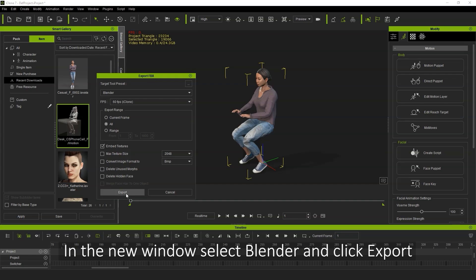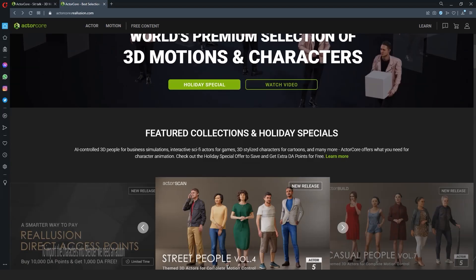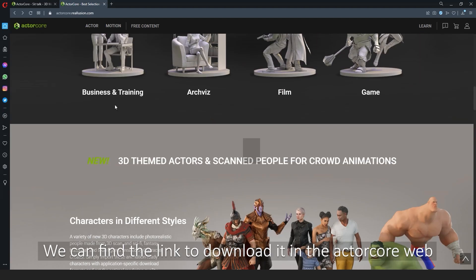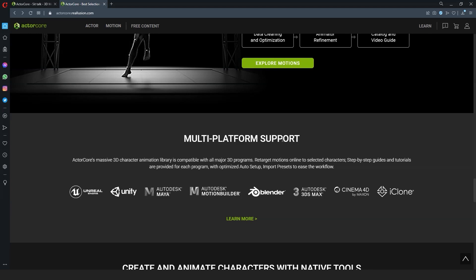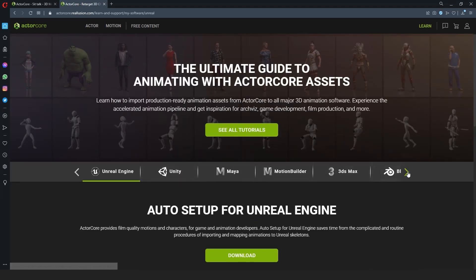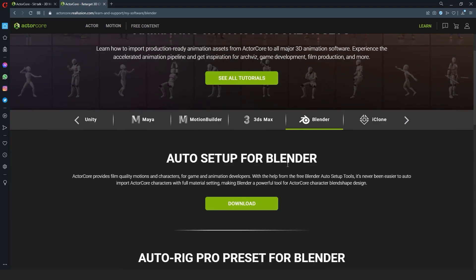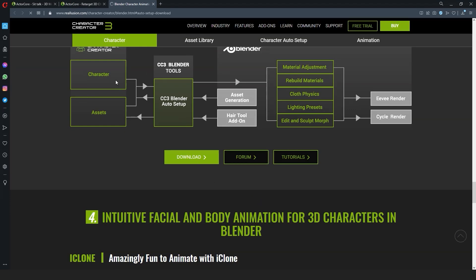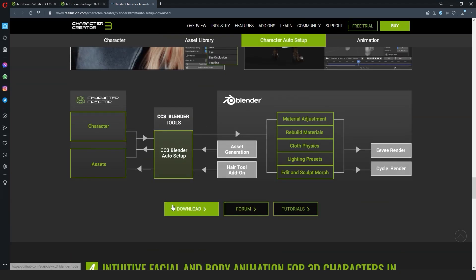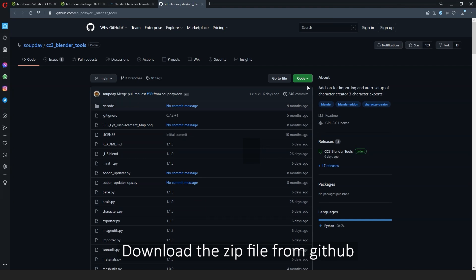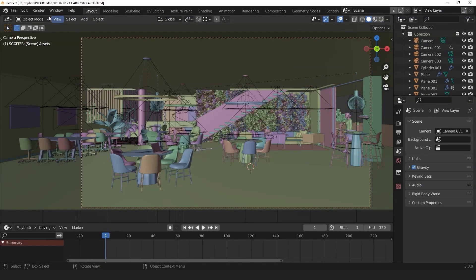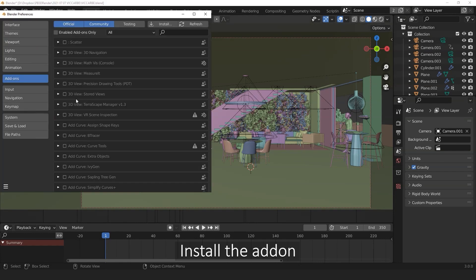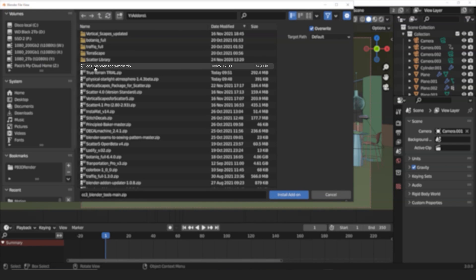When importing assets into Blender, it's important that you first have the Reallusion Auto Setup add-on installed. You can find this from the ActorCore website by going to the Multi-Platform Support area, choosing Blender, and then clicking on the Download button. This will take you to the GitHub where you can download the applicable zip file. To install it, go up to Preferences in Blender and click on Install in the Add-on section. Simply select the zip file and it will be installed.